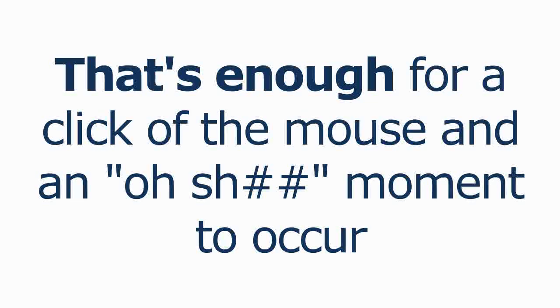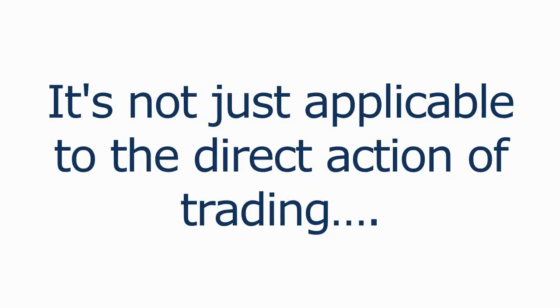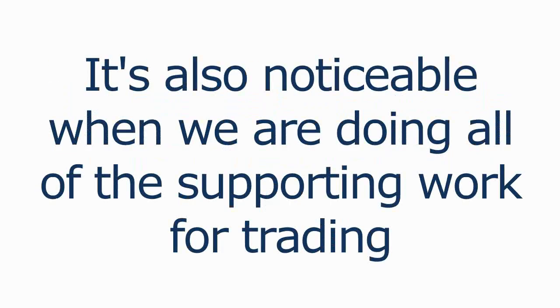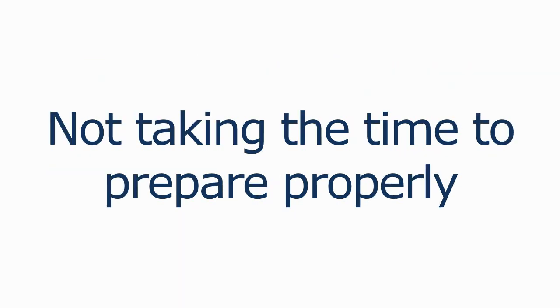It's not just applicable to the direct action of trading either. It's also highly noticeable when we're doing all the supporting work for trading or not doing as the case may be, not taking the time to prepare properly.